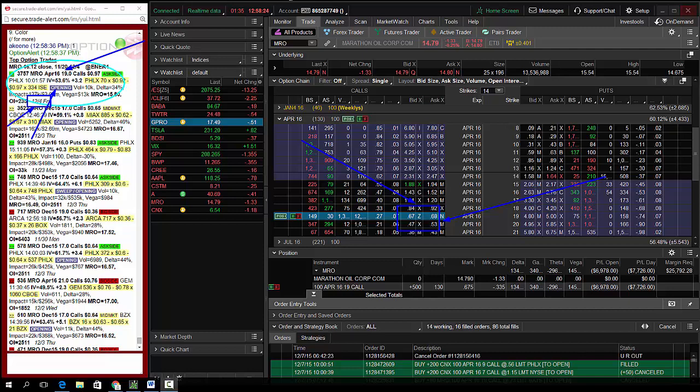So today's trade of the day, buying the MRO April 19 calls for 68 cents. Delta long, gamma long, theta short, and Vega long. Thanks guys, we'll run it back tomorrow.